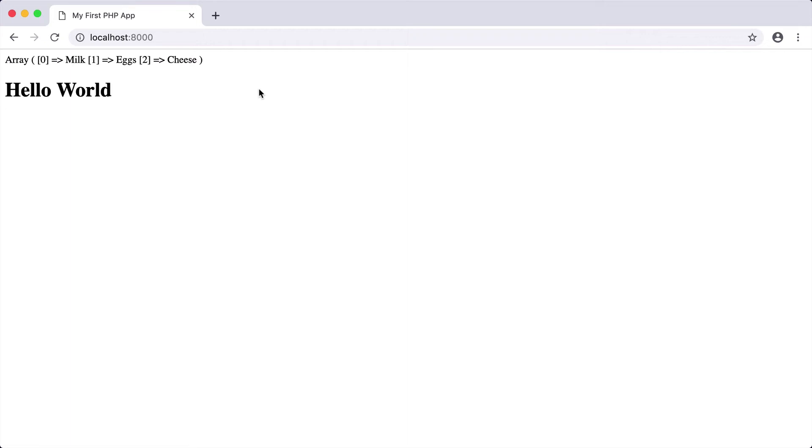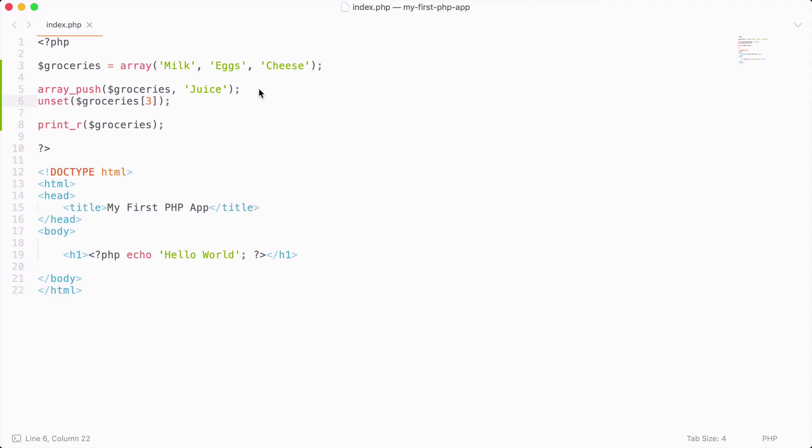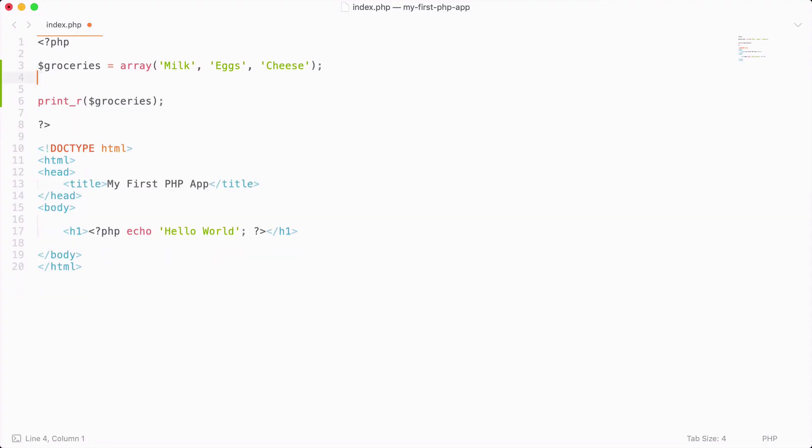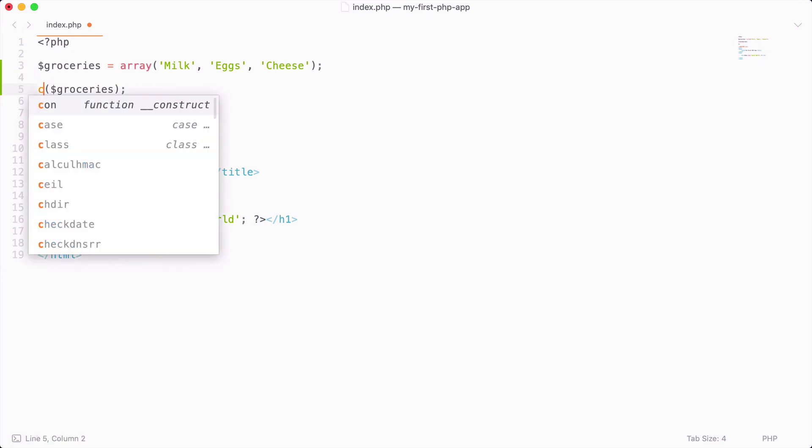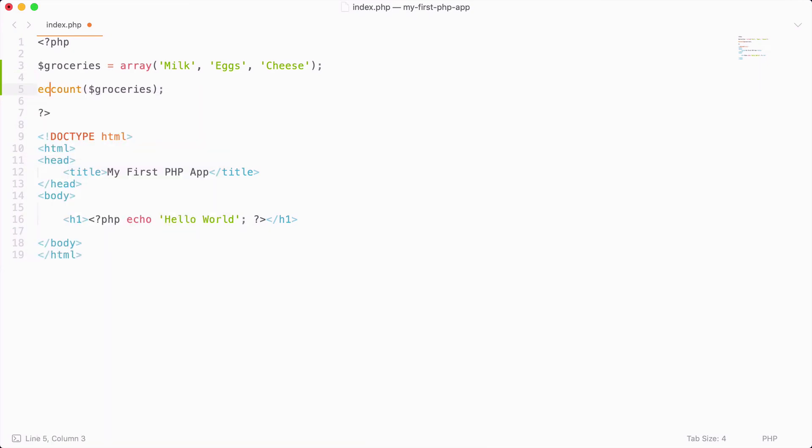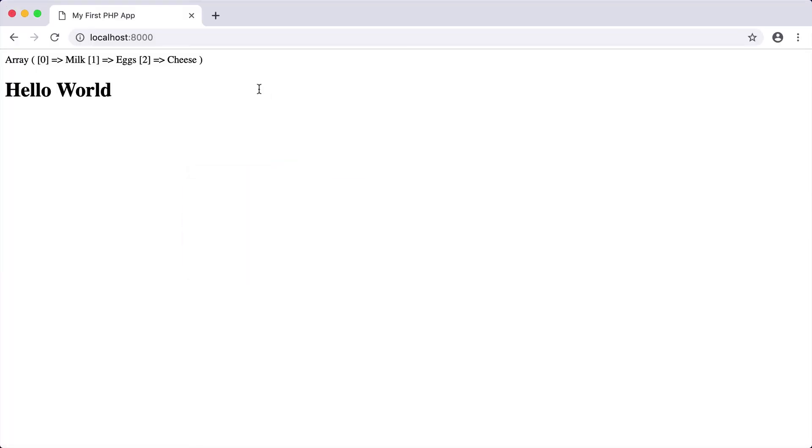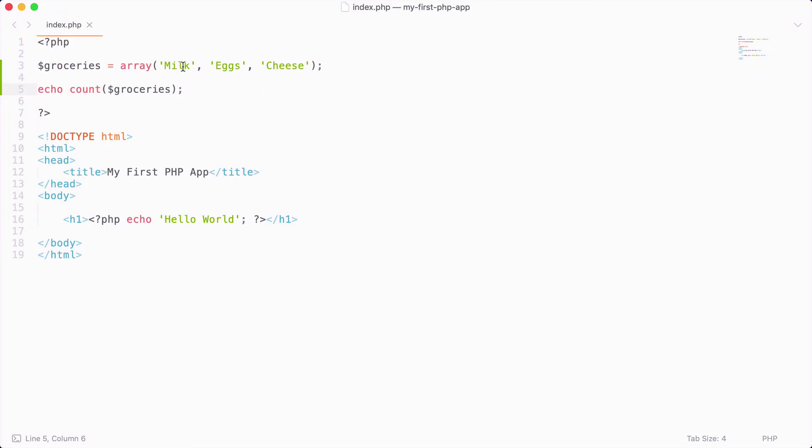Next let's say that we want to count the number of items in our array. Well, we can do that by using the count function, and I will need to echo this. So if I echo the count of groceries, we get the value of three, because we have three items in our list.